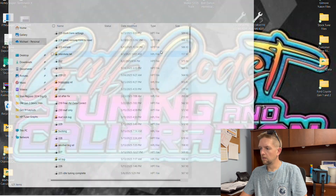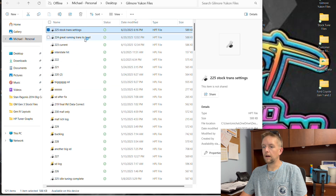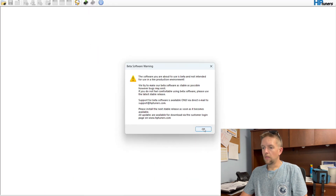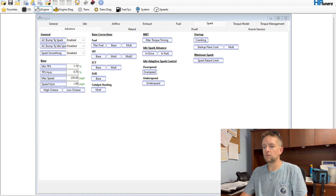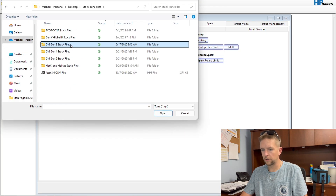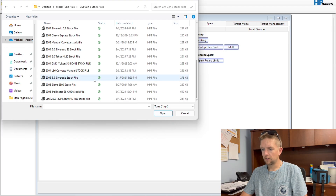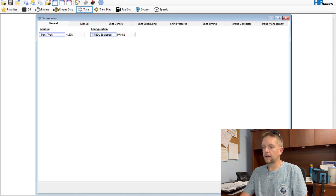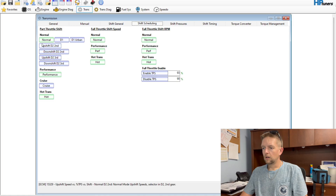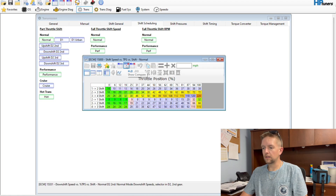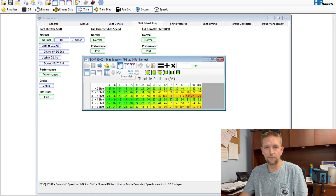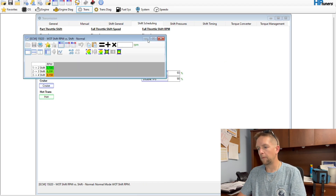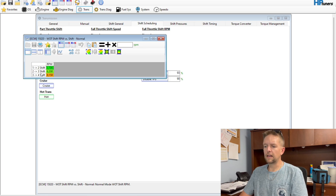We're going into my current file, labeled 'stock trans settings.' There are a few differences from what you might have in your file. I got this stock file from the HP Tuners repository — navigating to Gen 3, then over to Transmission. I do have some slightly different shift scheduling already dialed in, mainly I've brought my downshifts closer to the upshift so it downshifts faster. I have that covered in other videos.